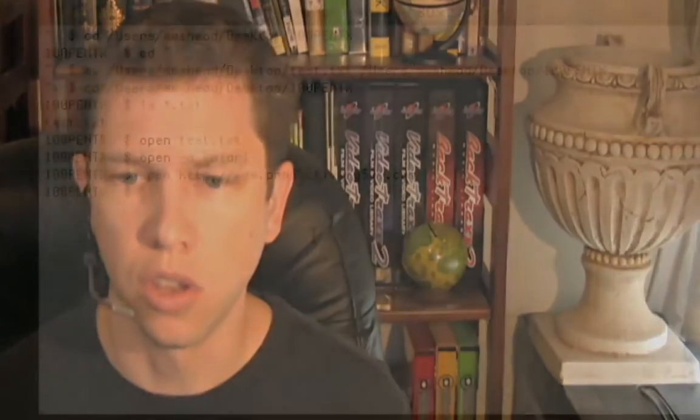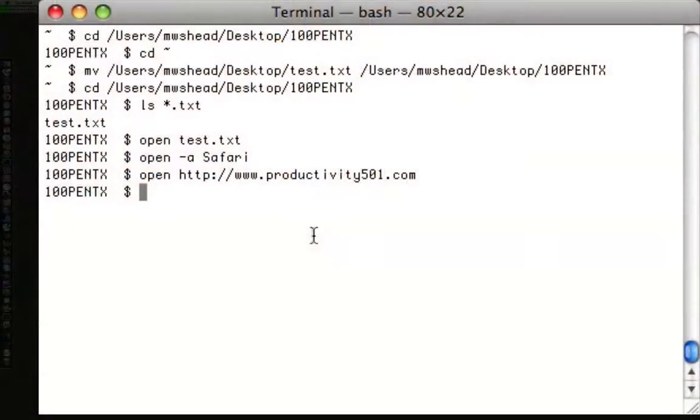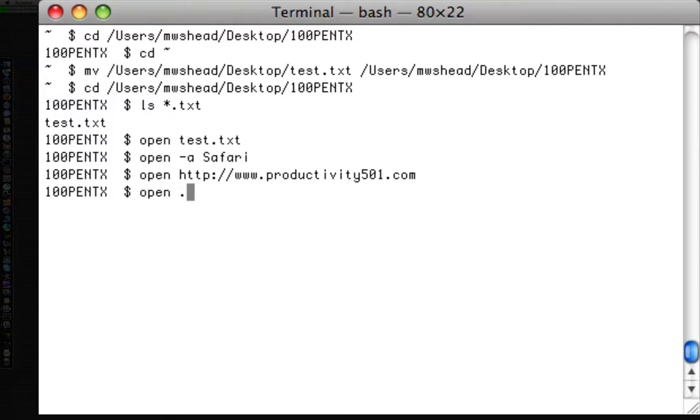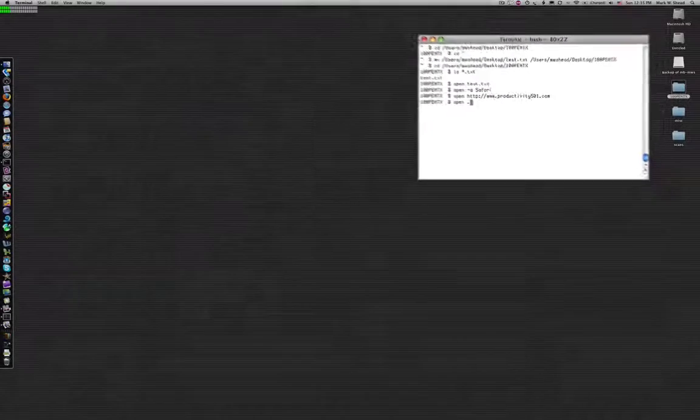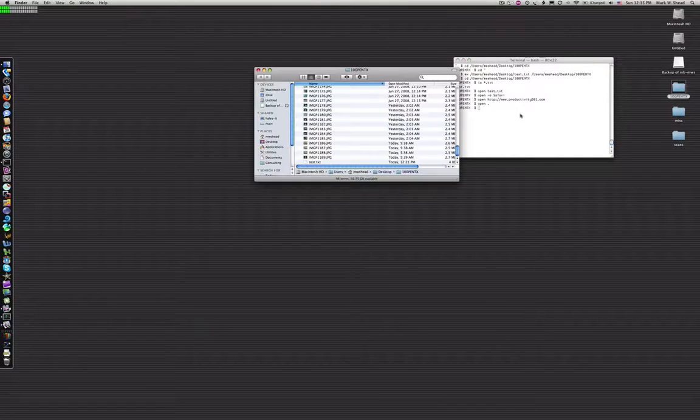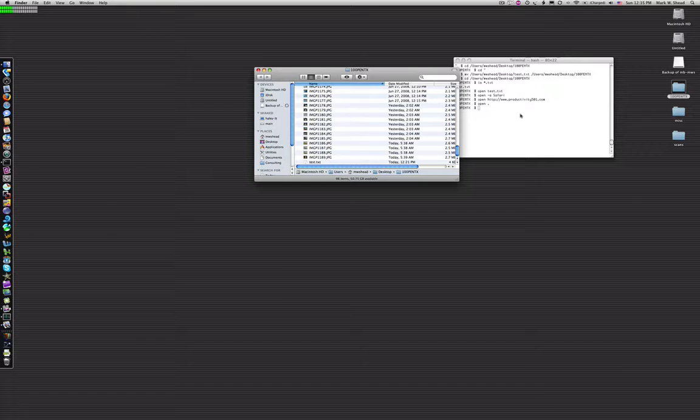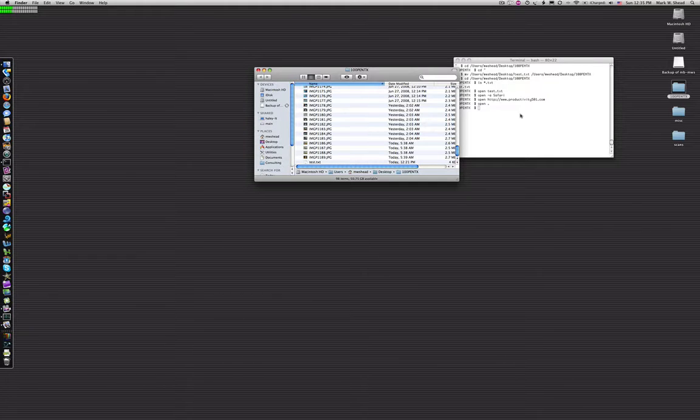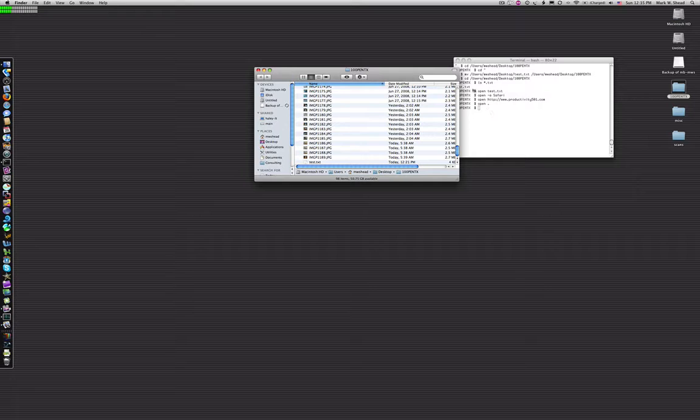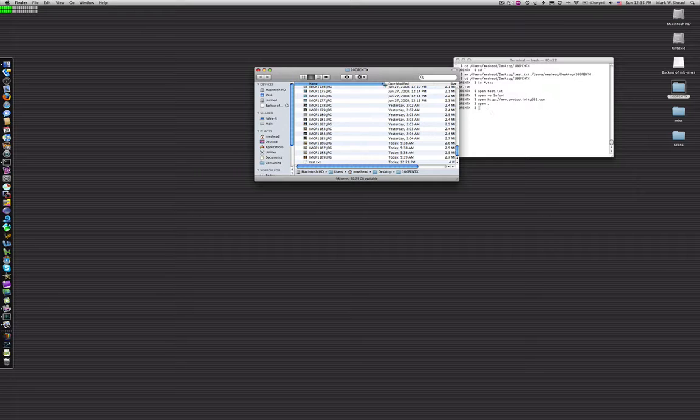You can also use the open command to open folders. So in other words, kind of like we did a minute ago, we went from the GUI into the terminal. Now we're going to go from the terminal and bring something up in the GUI. So if I open dot for example, it will open whatever the current directory is. So if I open this, it's going to open that in Finder because we're opening a directory and the application that's associated with the directory is the Finder. So that made it easy to open that up.